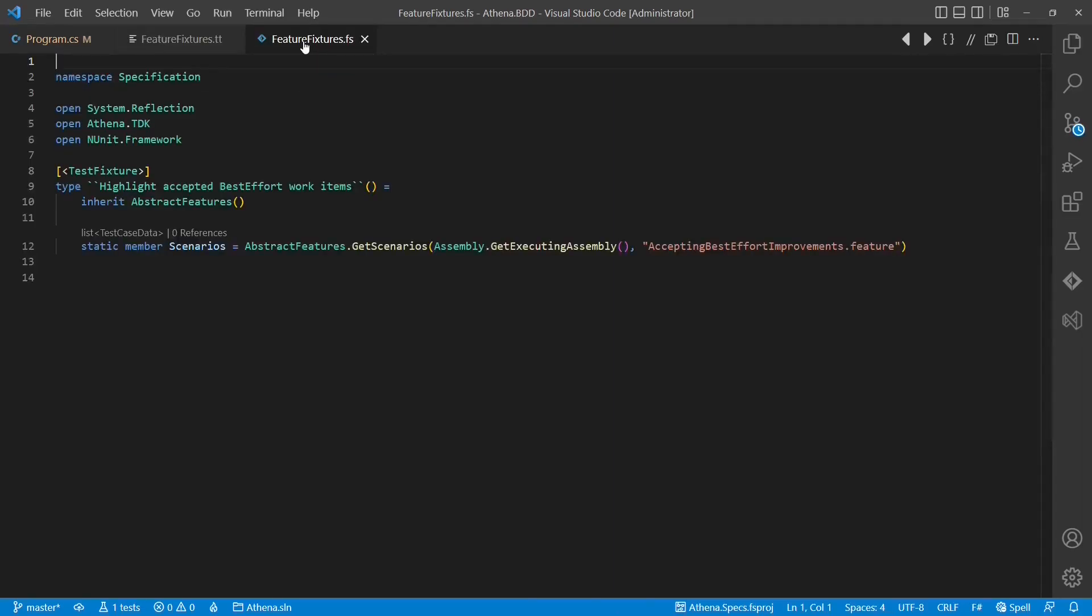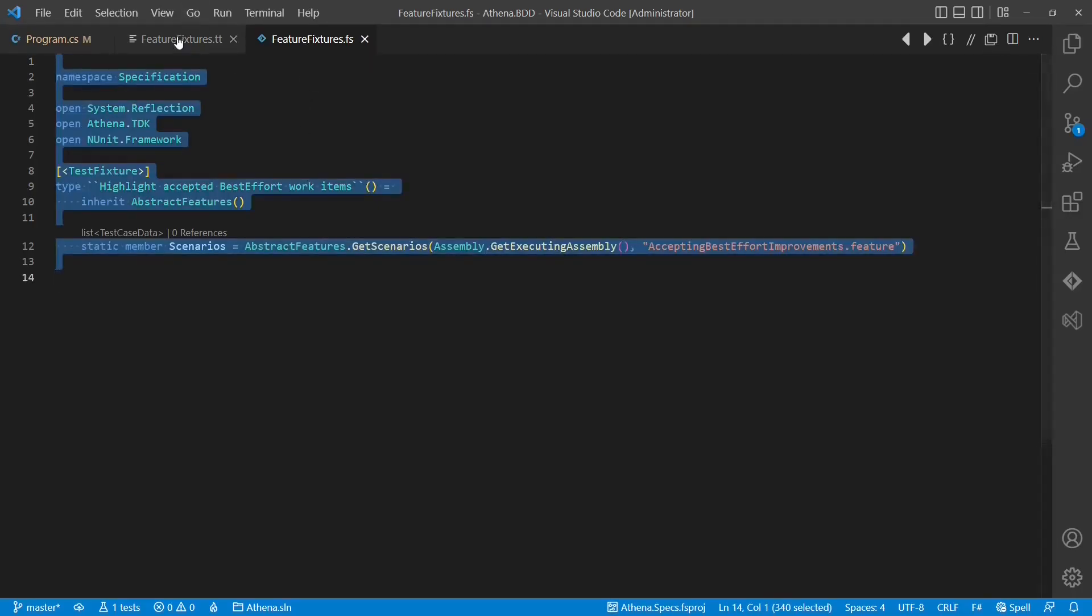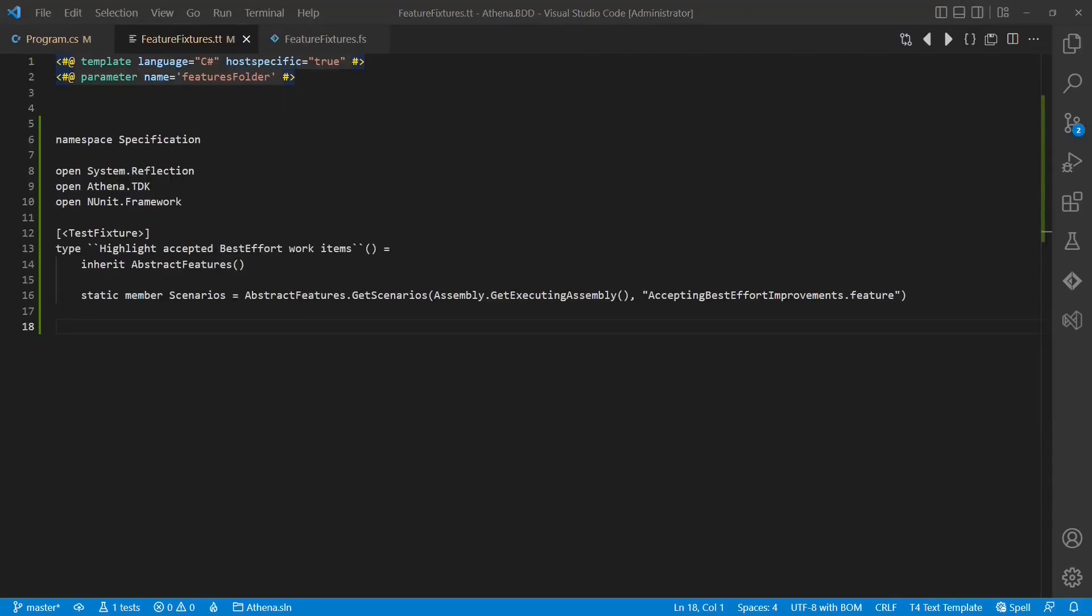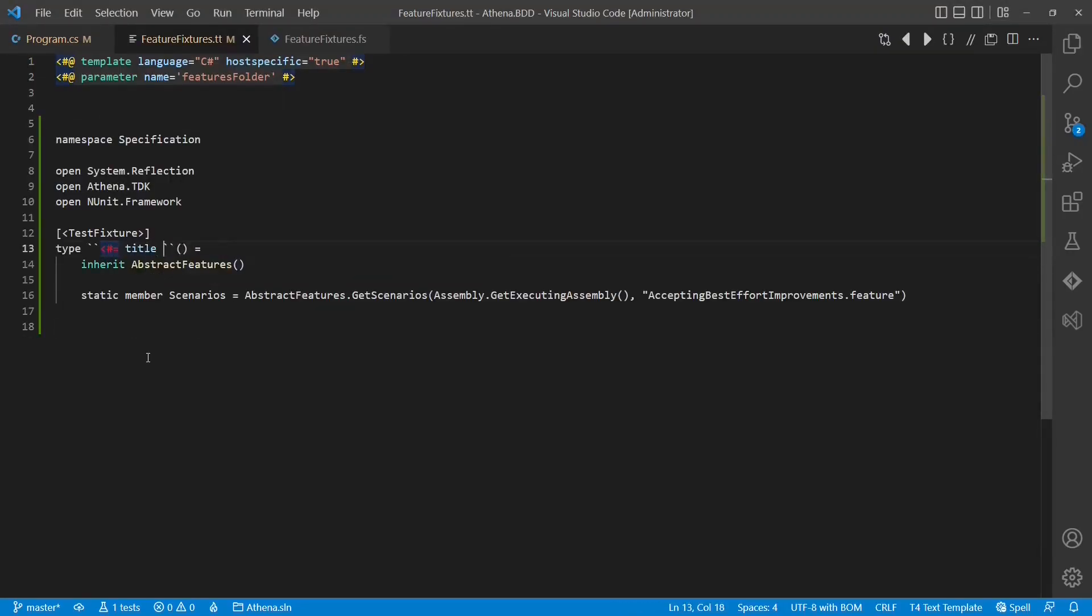Now let's copy the code from the example-derived class we have seen earlier and take it as a starting point for our template. Next, let's replace the name of the type as well as the concrete name of the feature file with some variable.